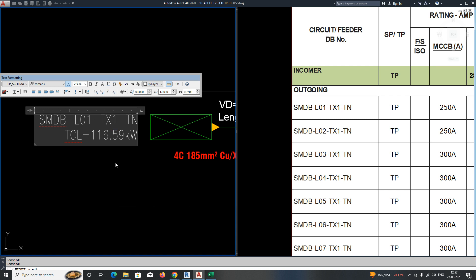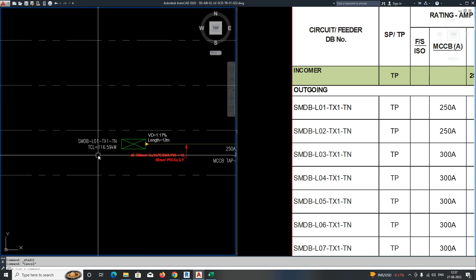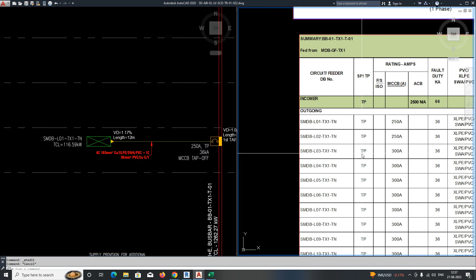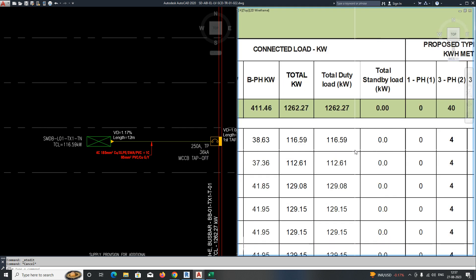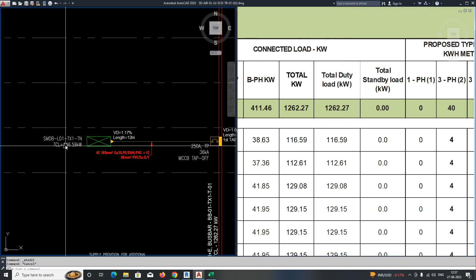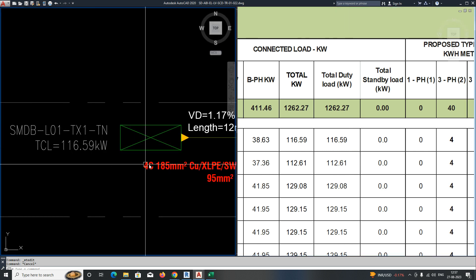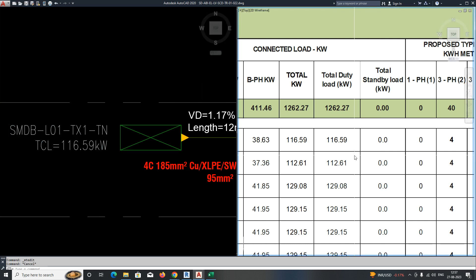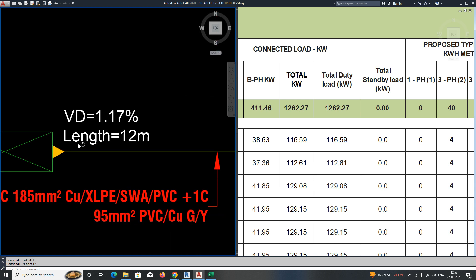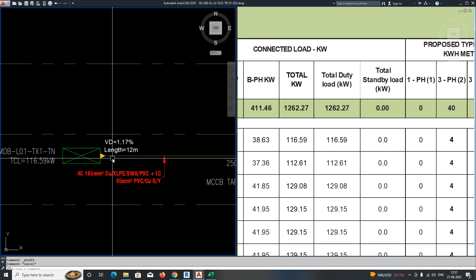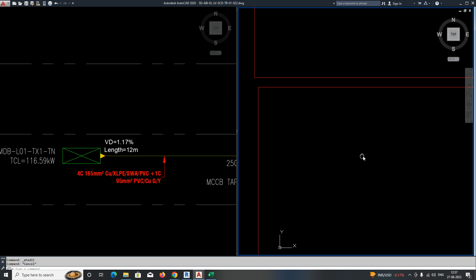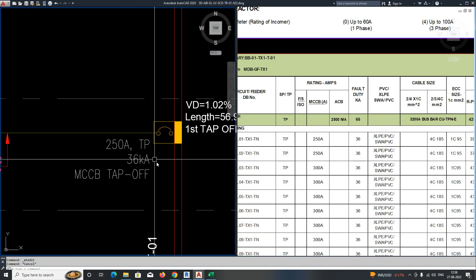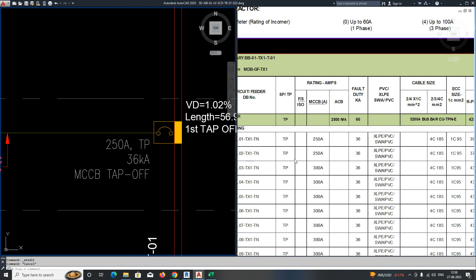For example, the SMDB name is SMDB-L01-TX1. The name here is different, so give the name L01-TX1 for level one. Then give the load for this one — the total connected load is 11659, so give that as per the schedule. For the cable length, you can measure from the drawing you have.